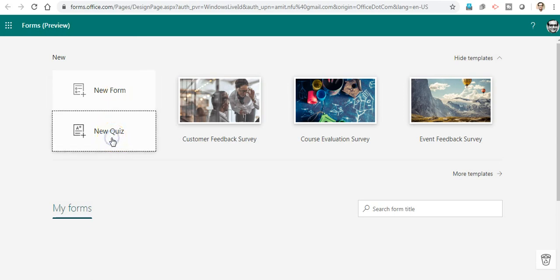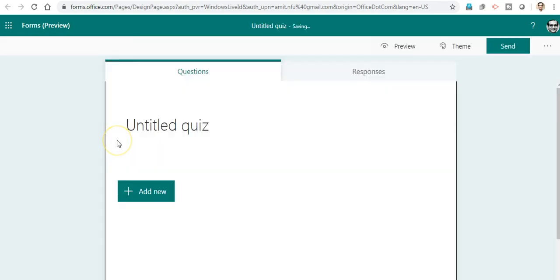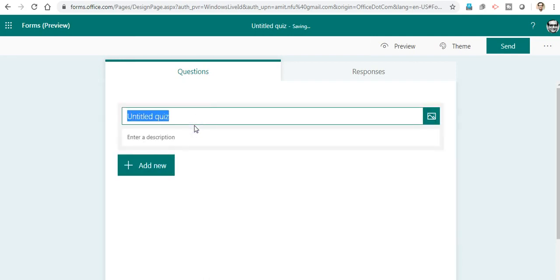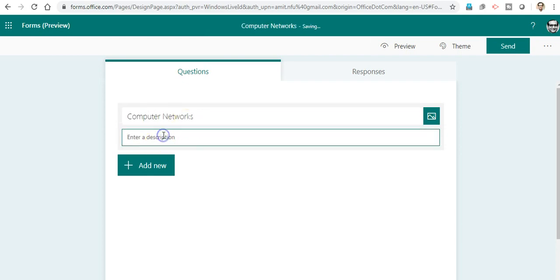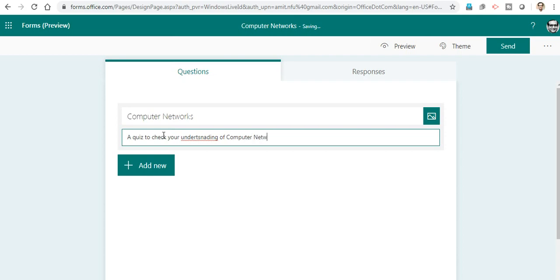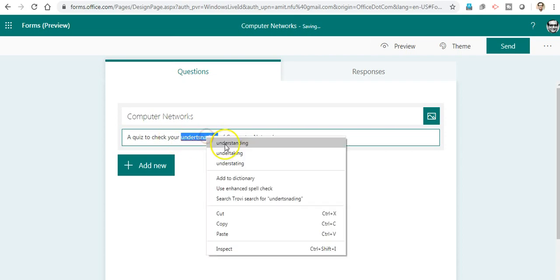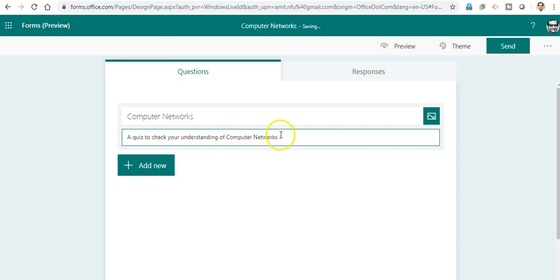I will go with creating a quiz. Here it is opened as an untitled quiz. I will title it Computer Networks. You can title it as per your domain. A quiz to check your understanding of computer networks - anything you can write on your own, whatever you want to convey to your respondents.